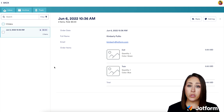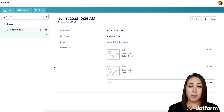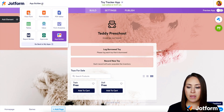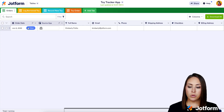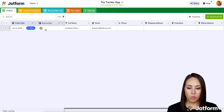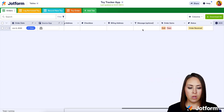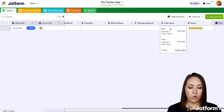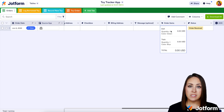To see order history from your perspective as the seller, head back to the builder and instead of the App Builder, choose Tables. Here you can see the order date, the app it came through — which is the toy one — who purchased it, and their email. Scrolling all the way across, you can see exactly what they ordered, and clicking on a specific entry gives you more details like the color and quantity.